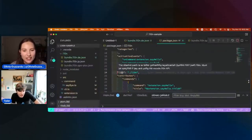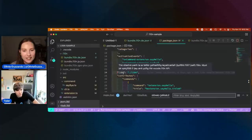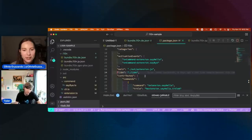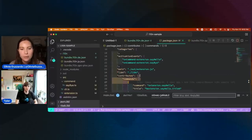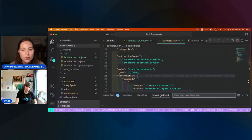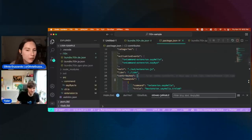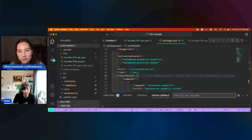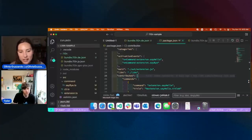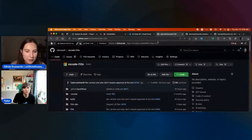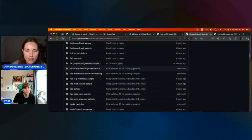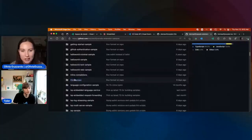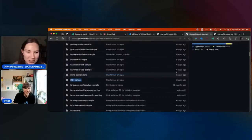Hopefully y'all don't miss that, but if you do and you want to try out the sample, this live stream is going to be posted on our YouTube channel. So you can just rewatch this back and hear Tyler say it for himself.